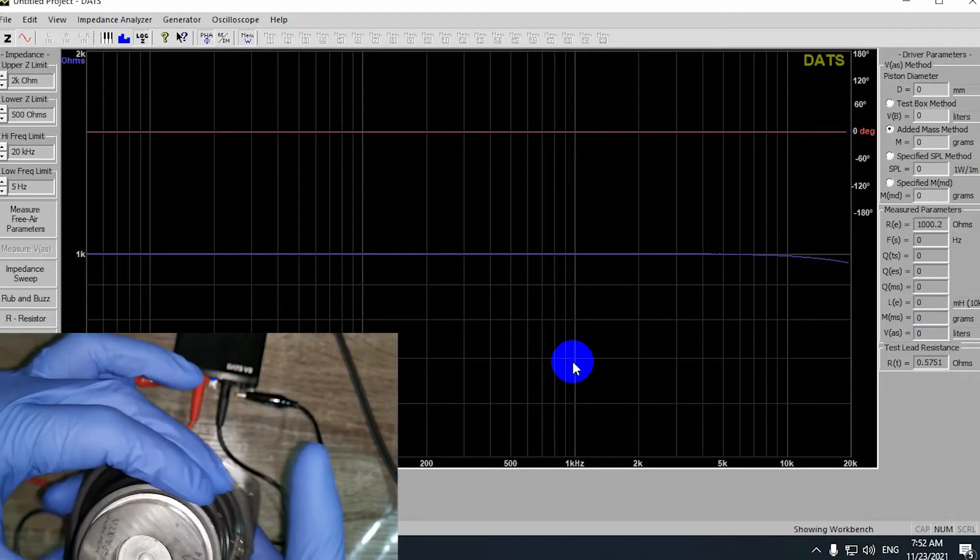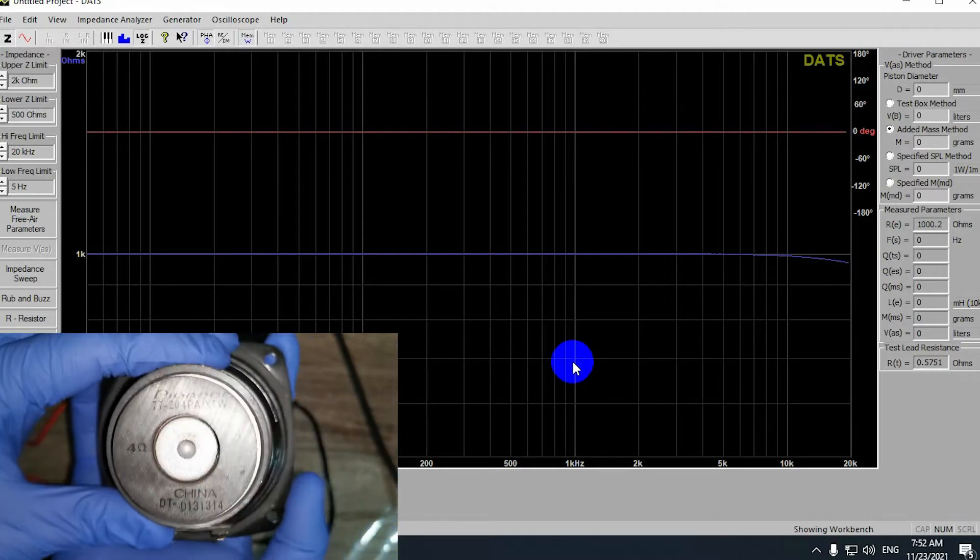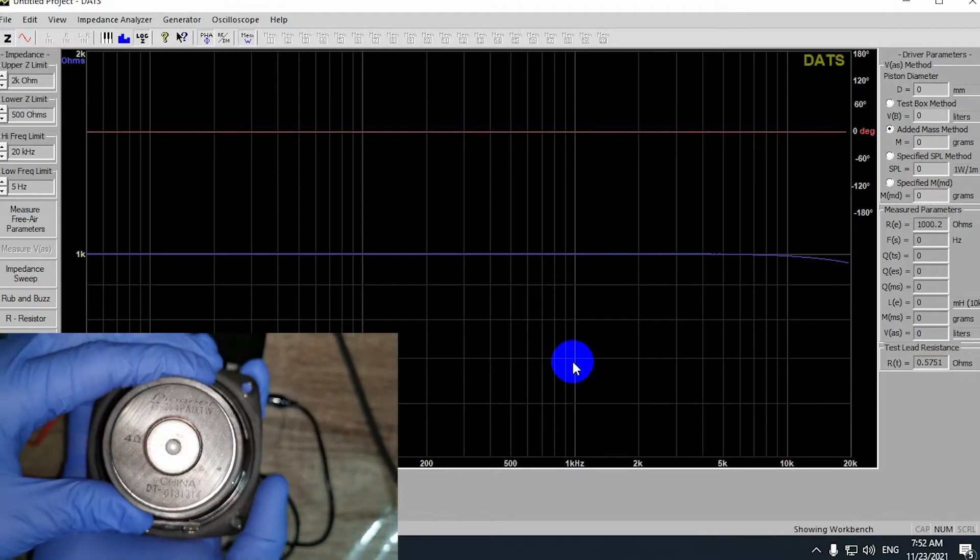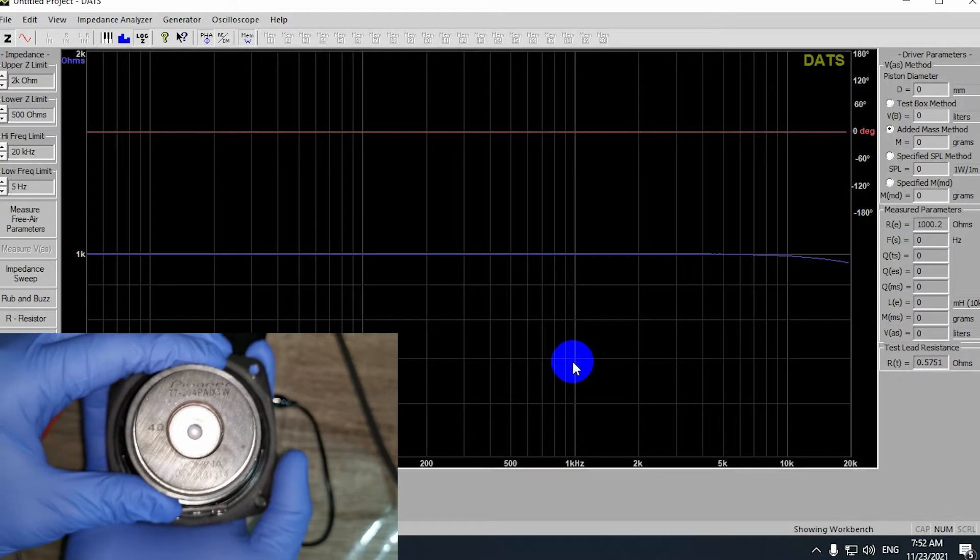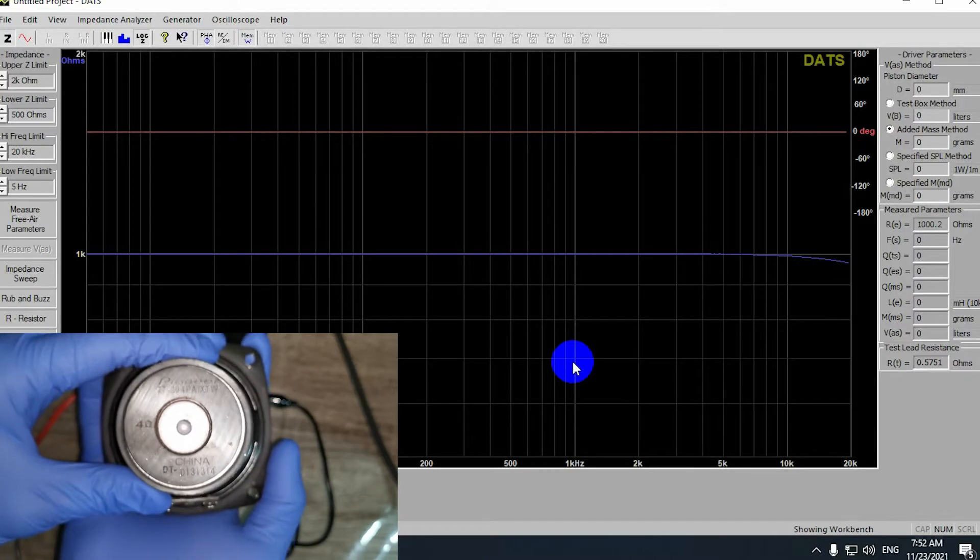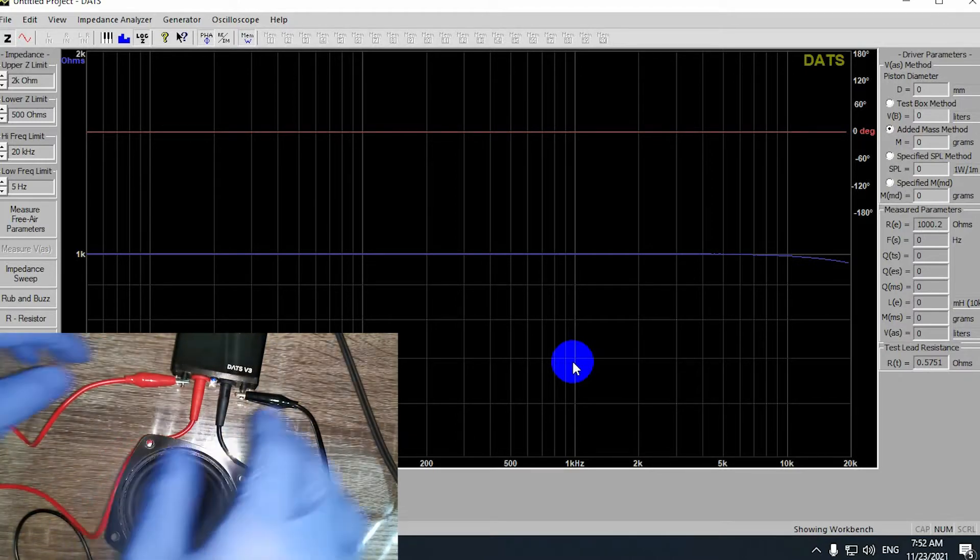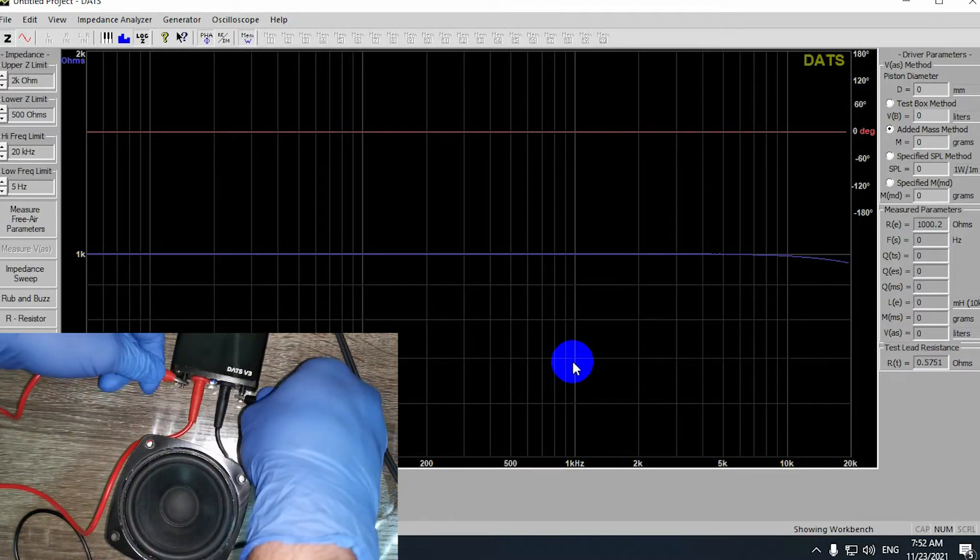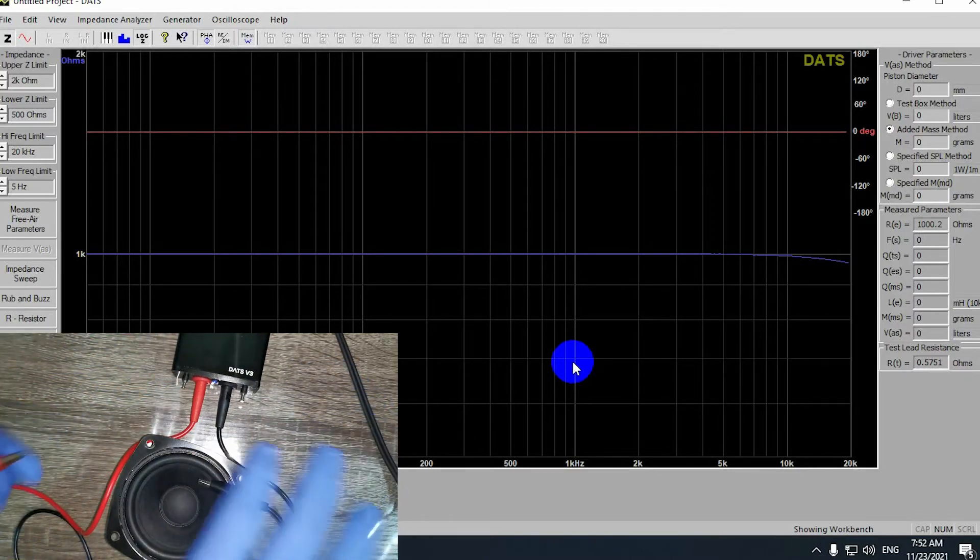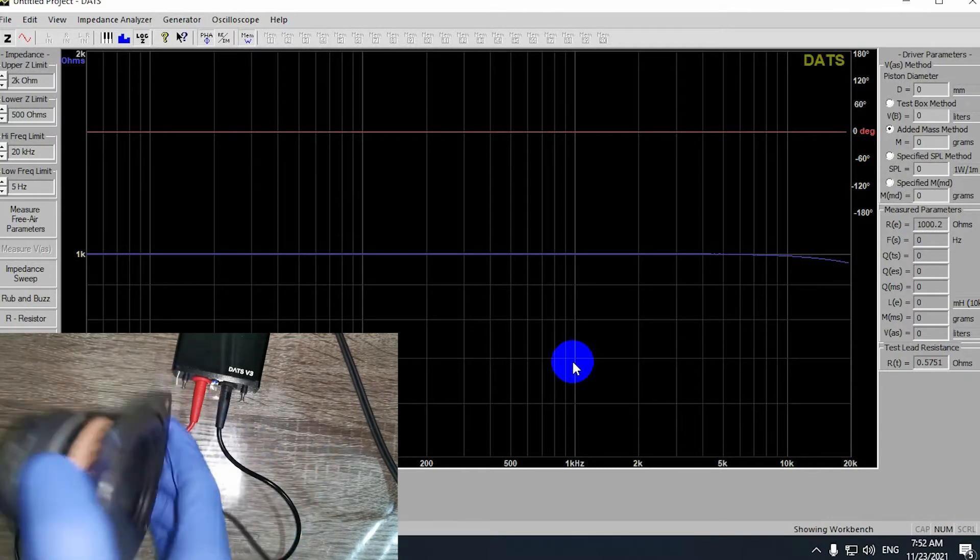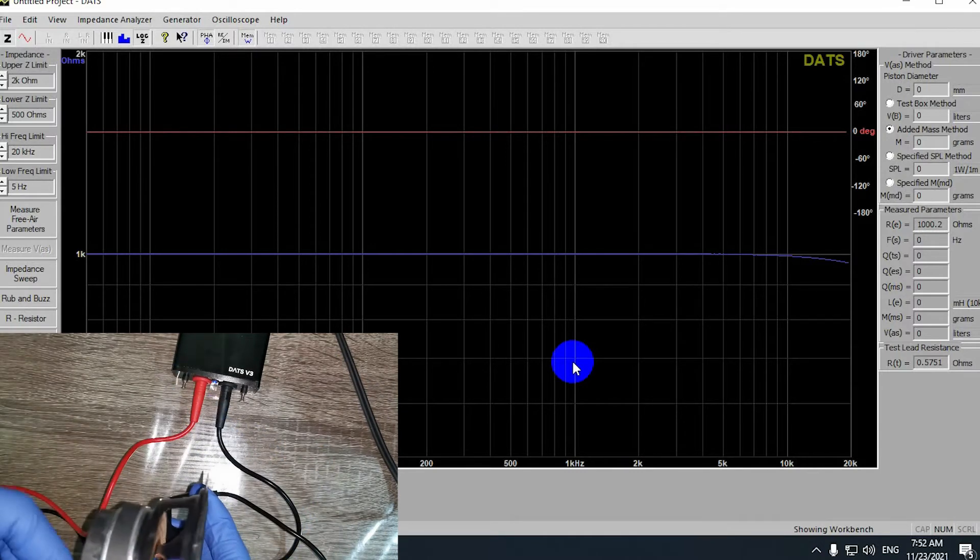Now I will get the TS parameters and the data that I need for this driver, which I don't know anything about. I'll connect the leads to the driver.